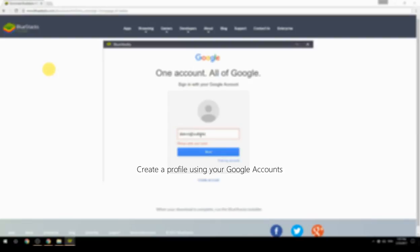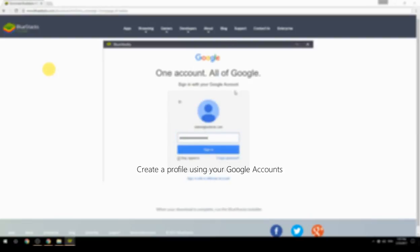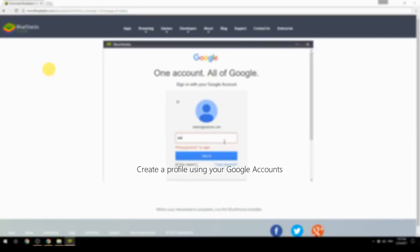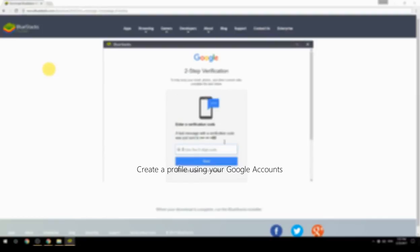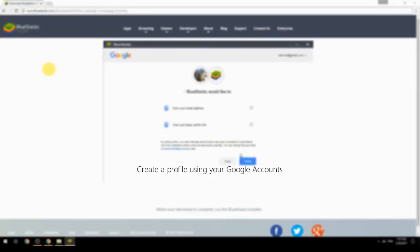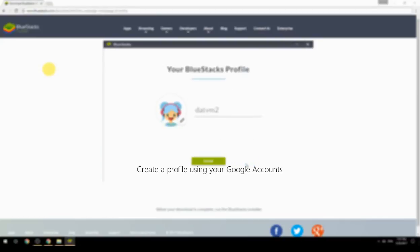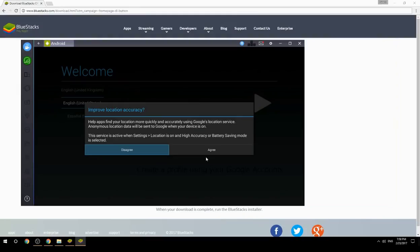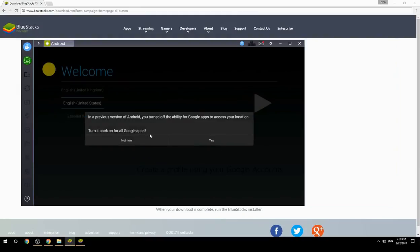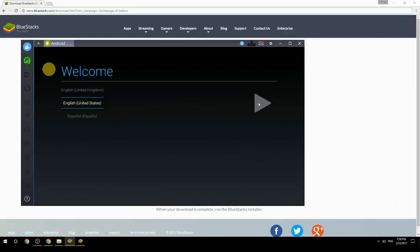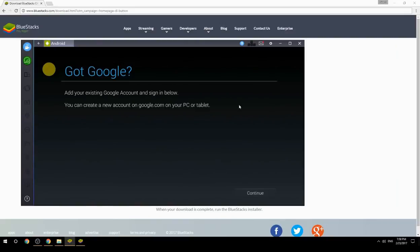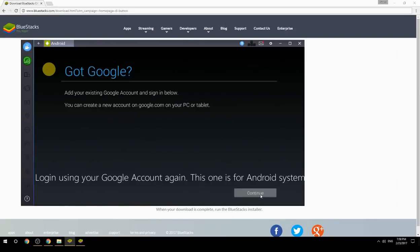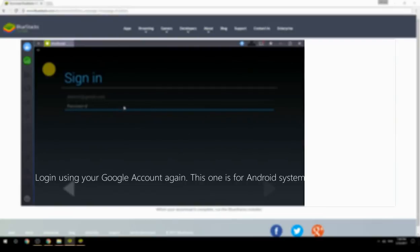Create a profile using your Google account. Log in using your Google account again — this one is for the Android system.